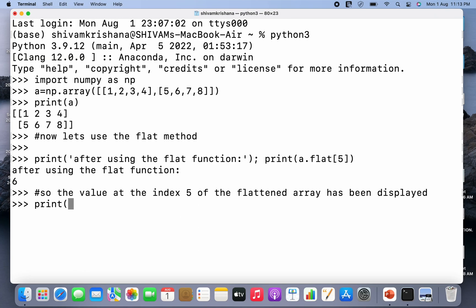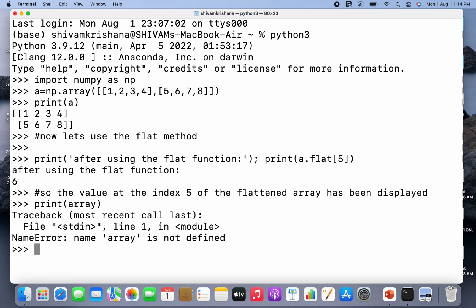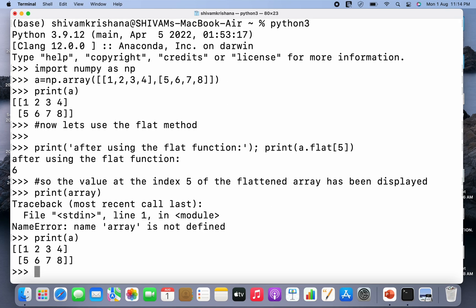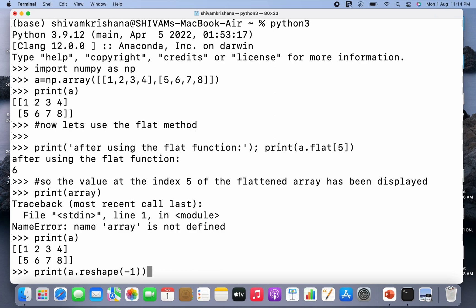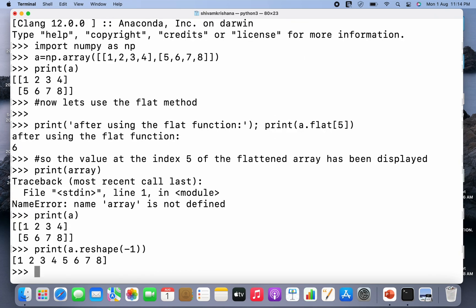So I'm gonna write print array. Sorry, I made a mistake, the array name is a, so I have to write print a. Now let me print the flattened array using reshape method first. So print a.reshape, I'm gonna pass minus 1 to it. So the flattened array has been displayed and you can see that the value at the fifth index in the flattened array is 6.